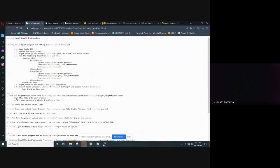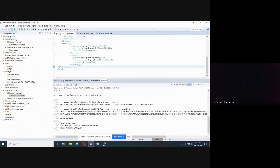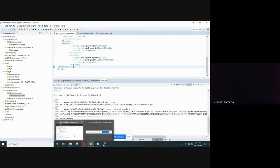For part 1, we need to create a Scala Spark project and add dependencies in Scala IDE. To do that, we need to create a Maven project in Scala IDE. I have already created the Maven project. We need to add dependencies from the instructions.